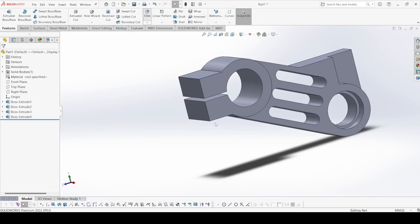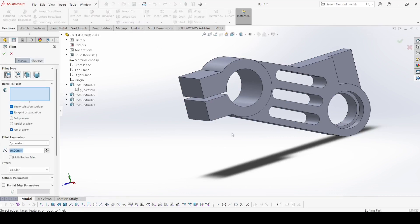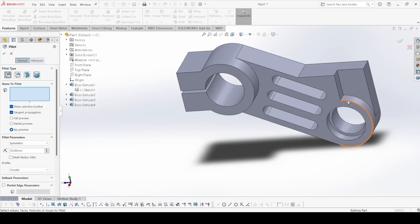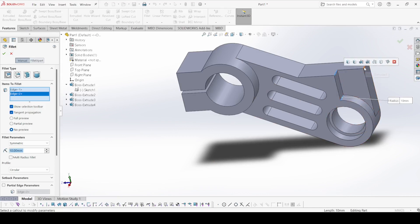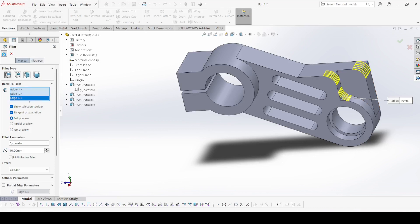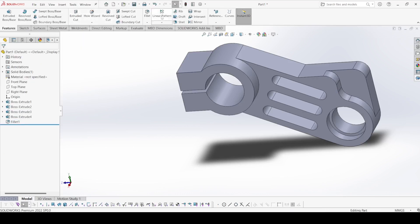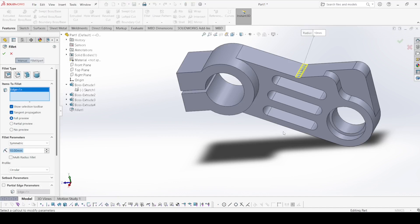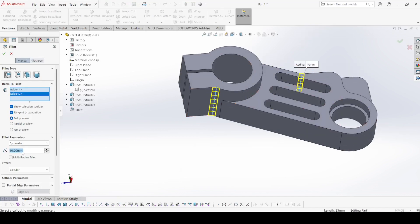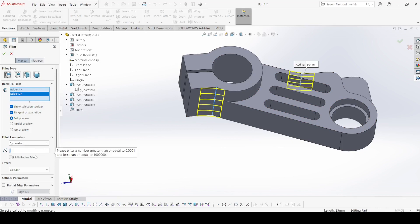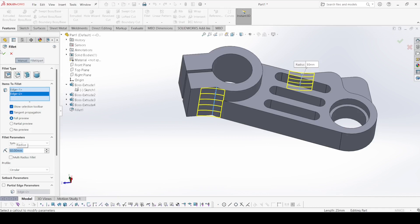Now select fillet. Select this edge, this edge, and this edge — it is 10 mm. Select full preview and apply OK. Now again select fillet. Select this edge and this edge — the radius of this fillet is 50 mm. Apply OK.